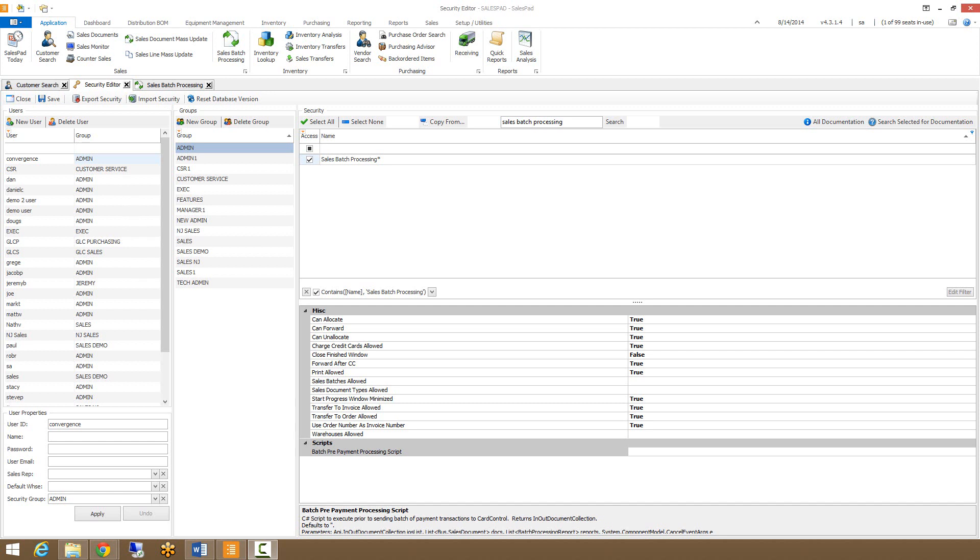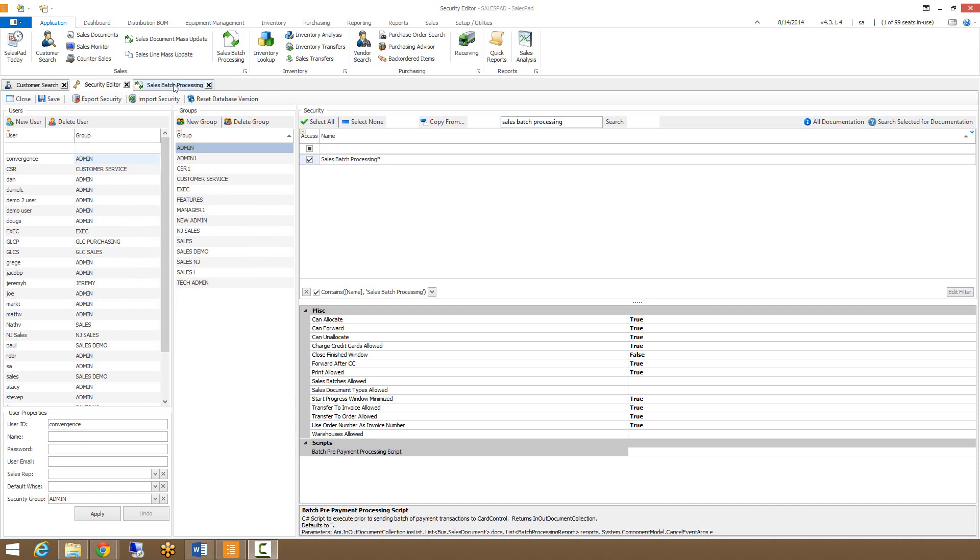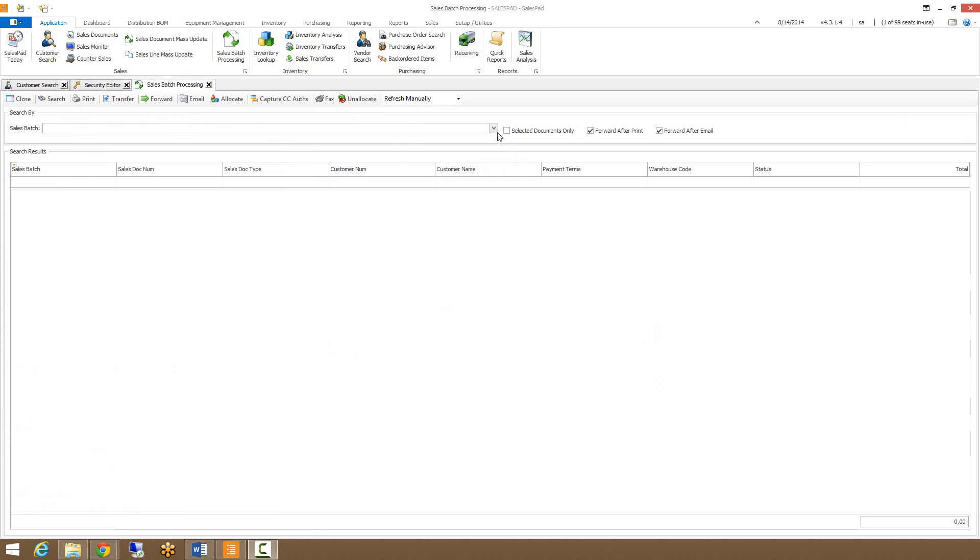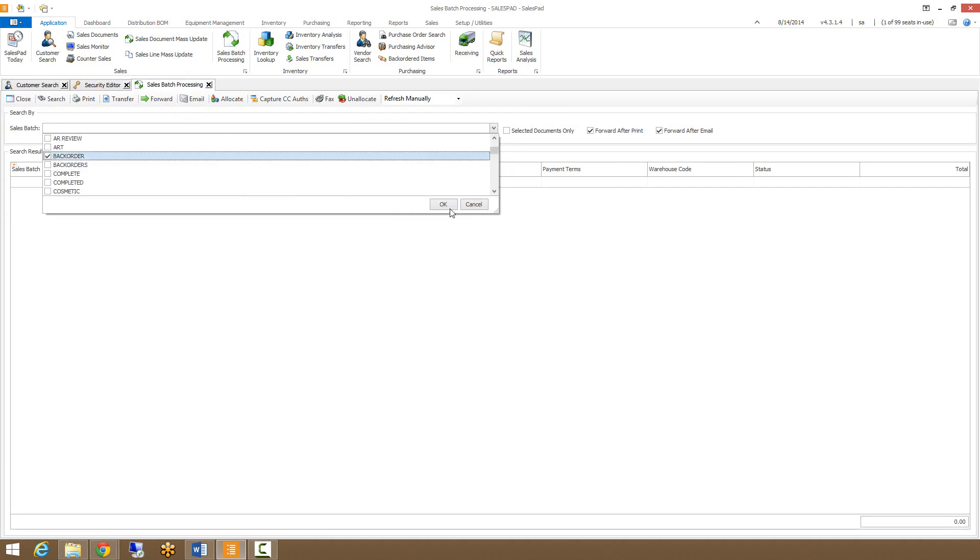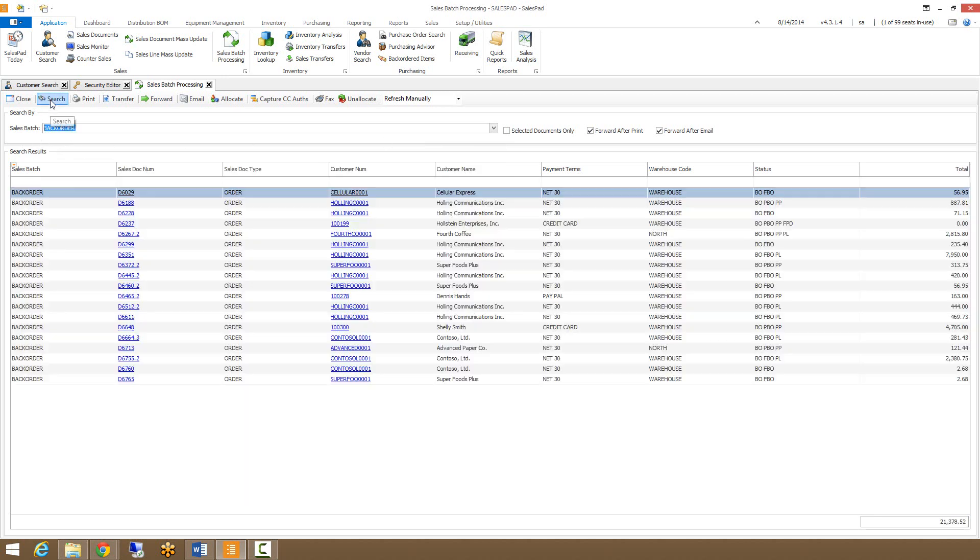Once you have your security set, we can get back into sales batch processing. The first thing to do is select your different batches by selecting the drop-down and choosing the various batches you want to look in. You can choose up to any number of batches. Selecting your batch and clicking search will show all documents within those batches.